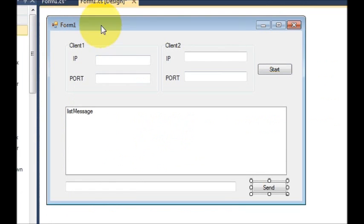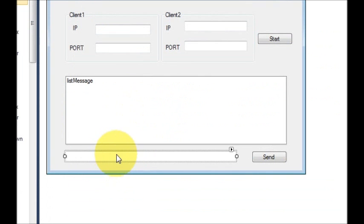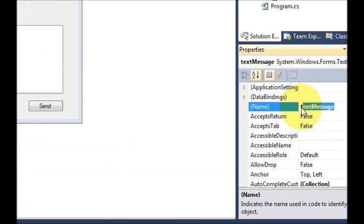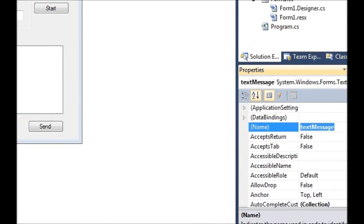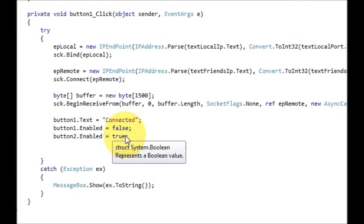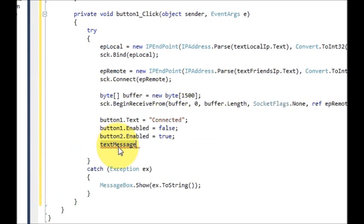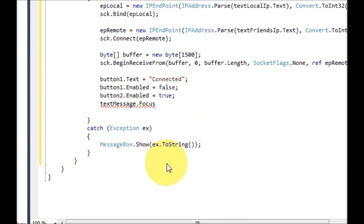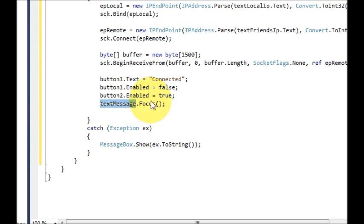We also need to set our focus on the send message text box. So just select this text box, copy the name of this text box, which is textMessage in my case, and just below your button enabled code, paste your text message box name dot focus(). So what it will do is it will set the focus on this message box once the connection is established.